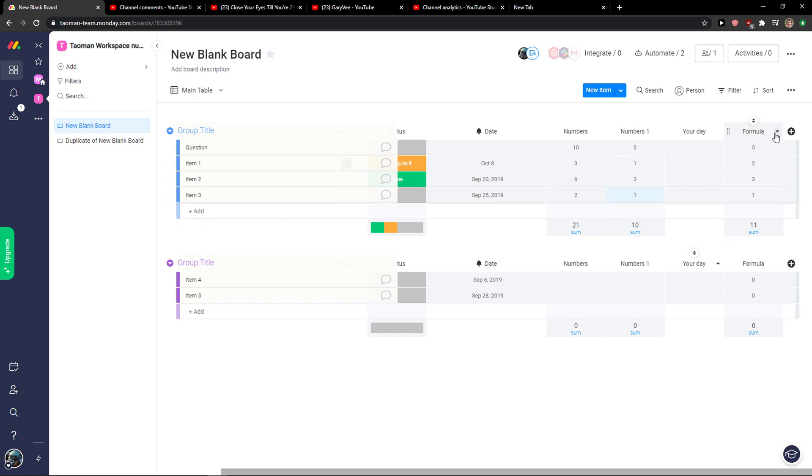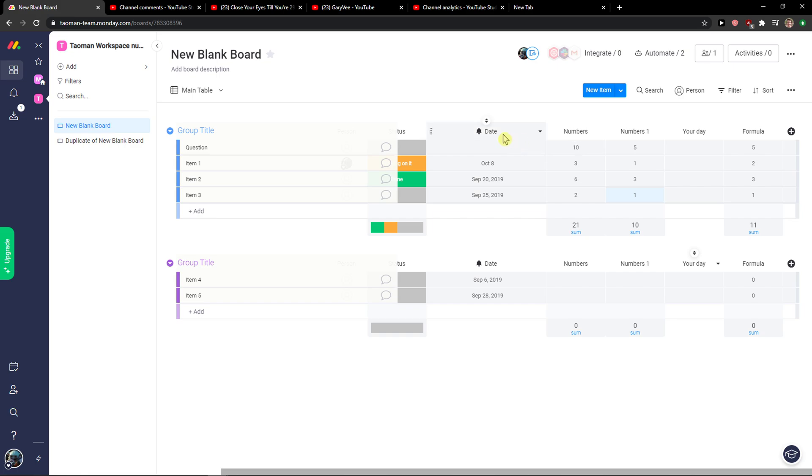So this is, see, like similar to Excel or whatever board you would be using with formulas. This always works same with Notion and others, with ClickUp. It's like anyone can do this.